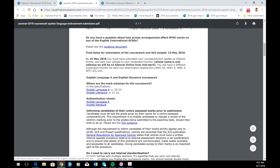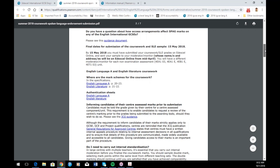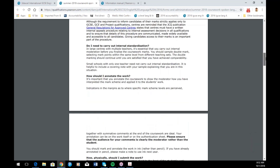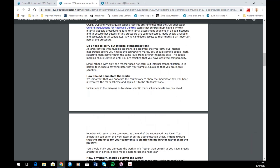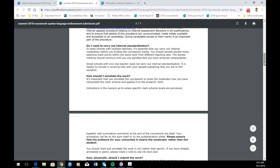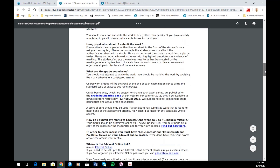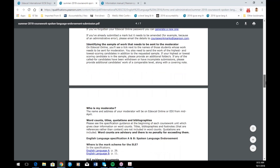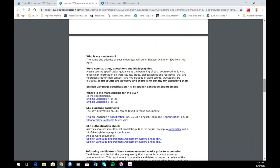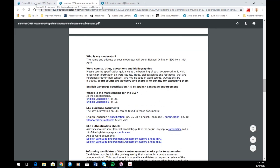There's some advice on standardizing and annotating, how to put the folder together, where to find grade boundaries, and how to enter the marks on Edexcel Online, and how to find out who your moderator is. Everything you need for a submission is there.